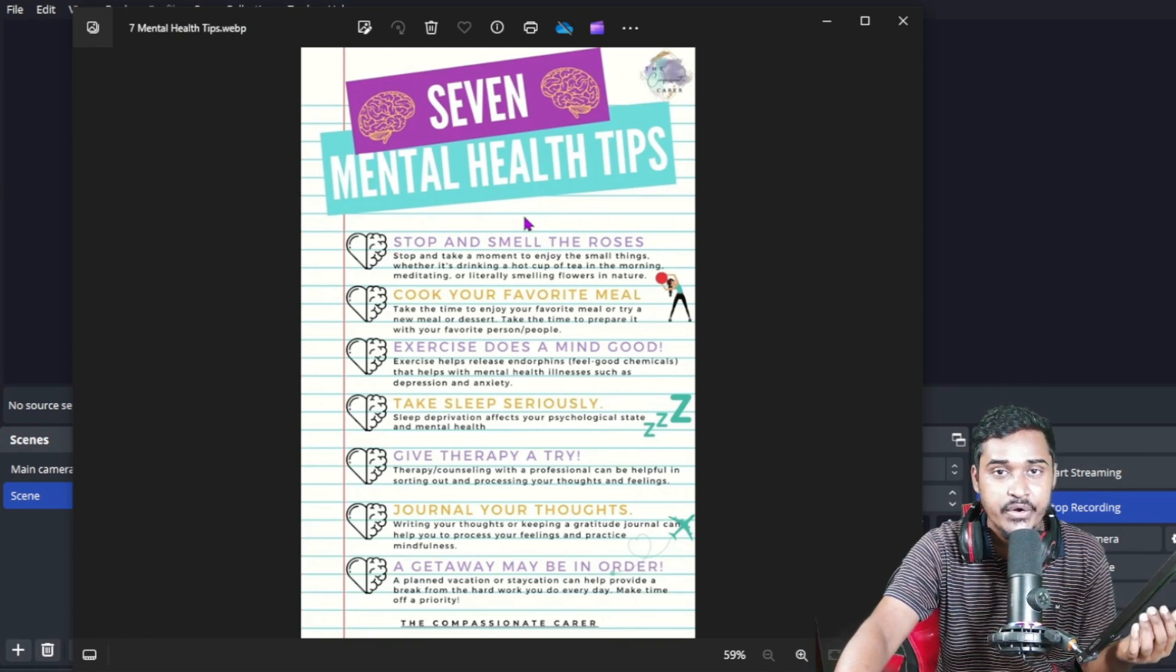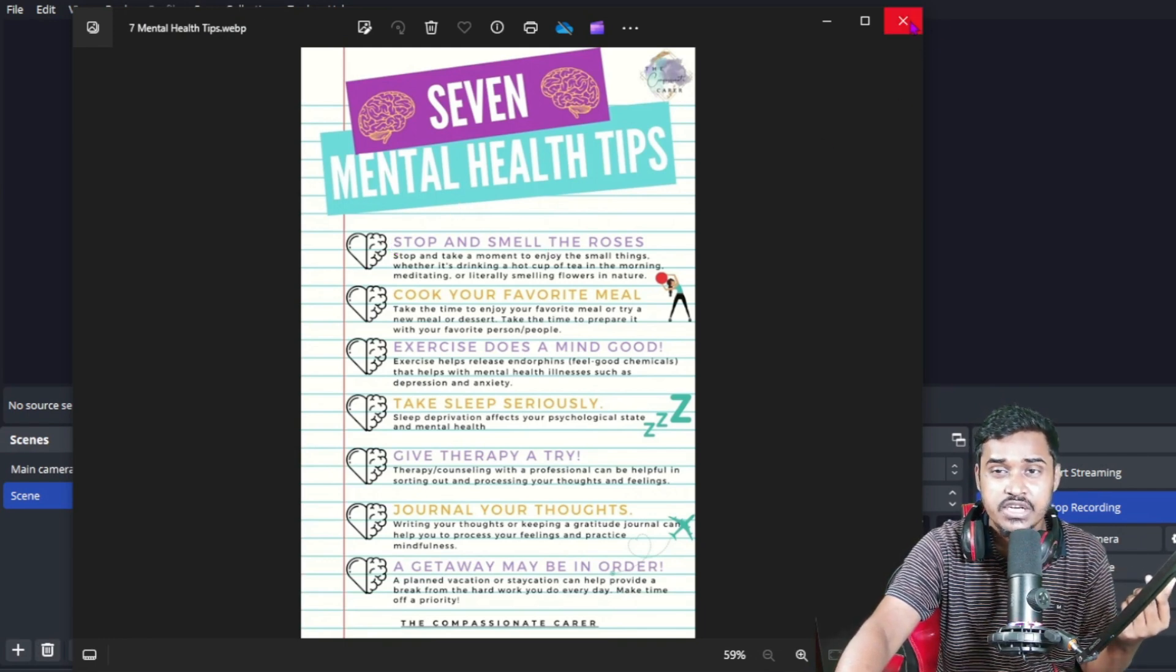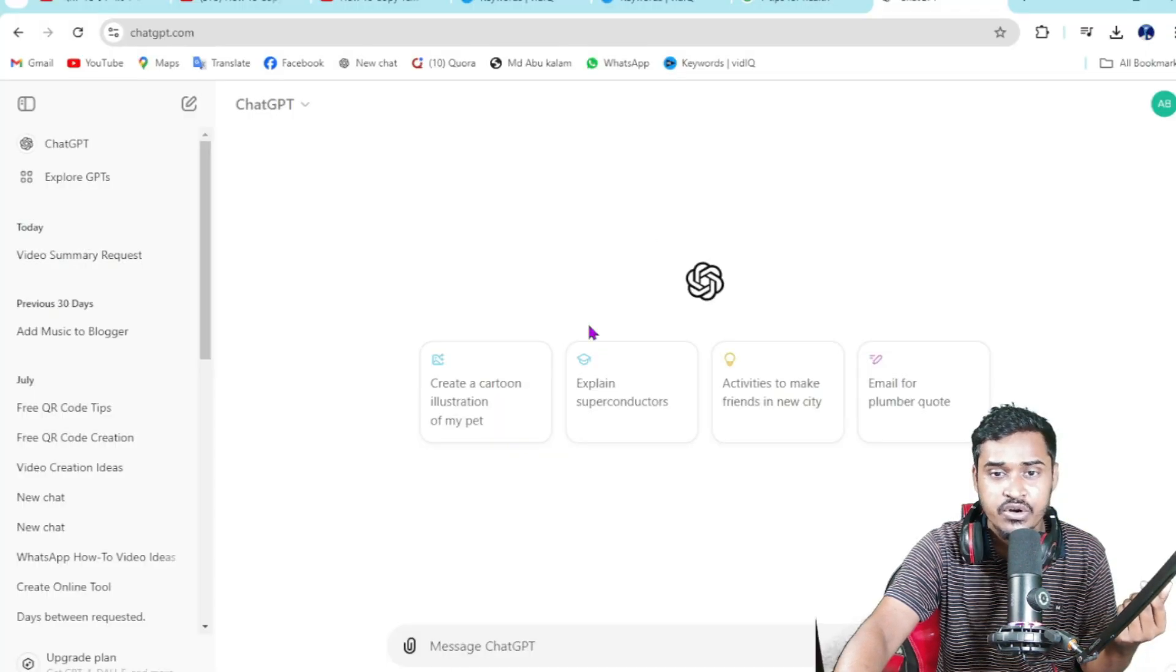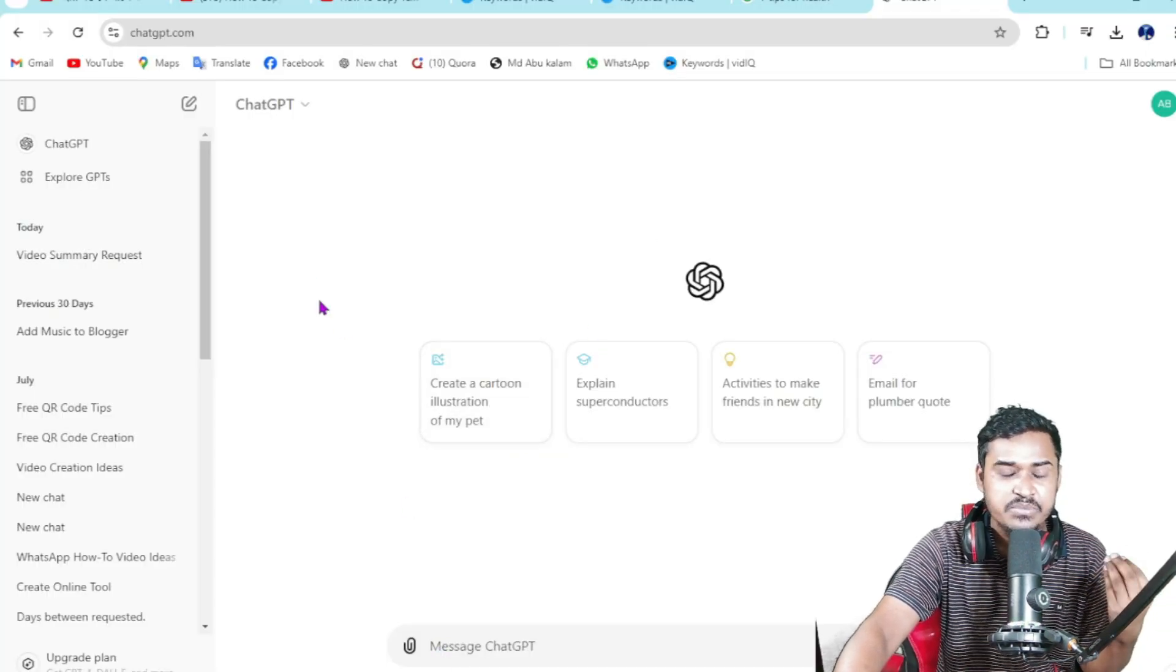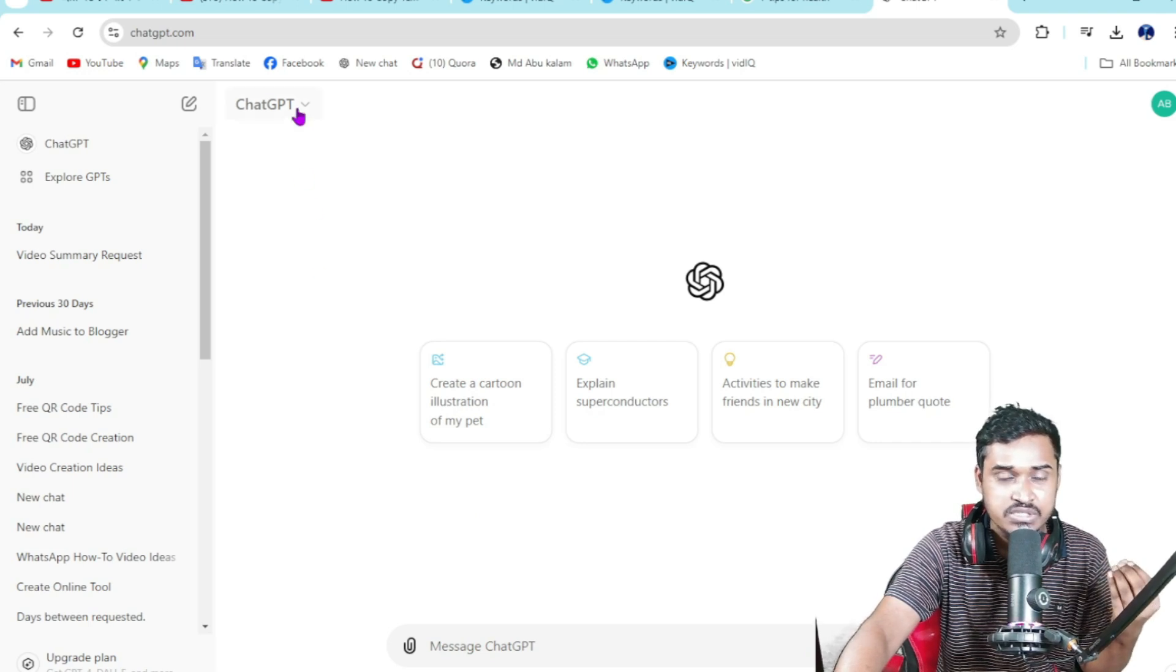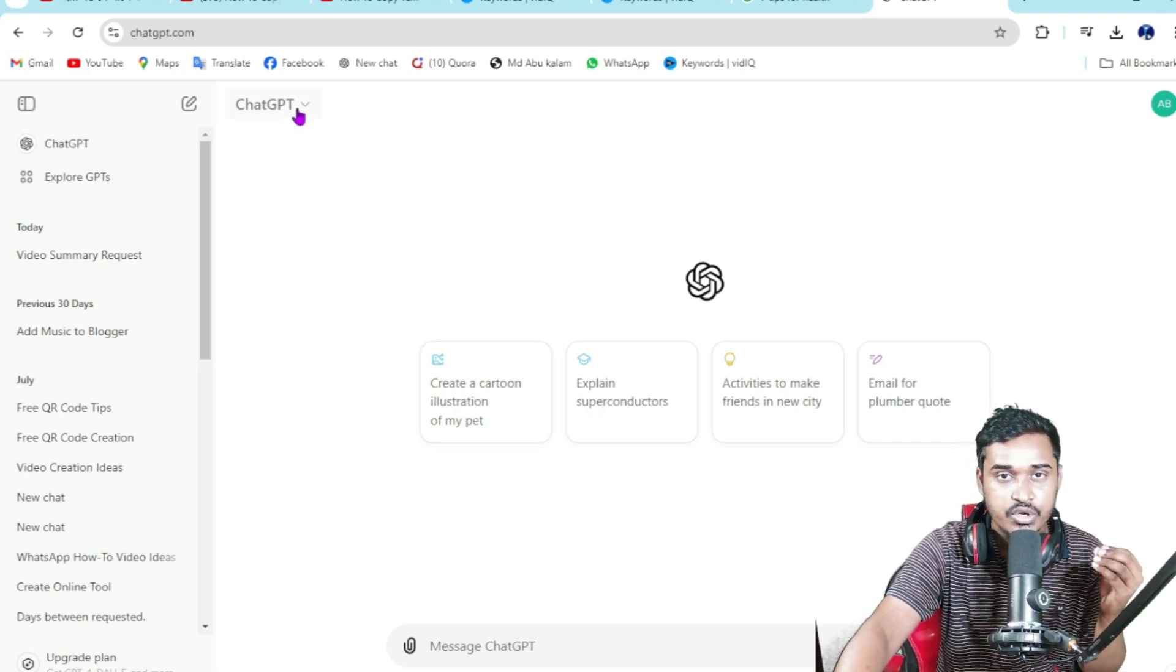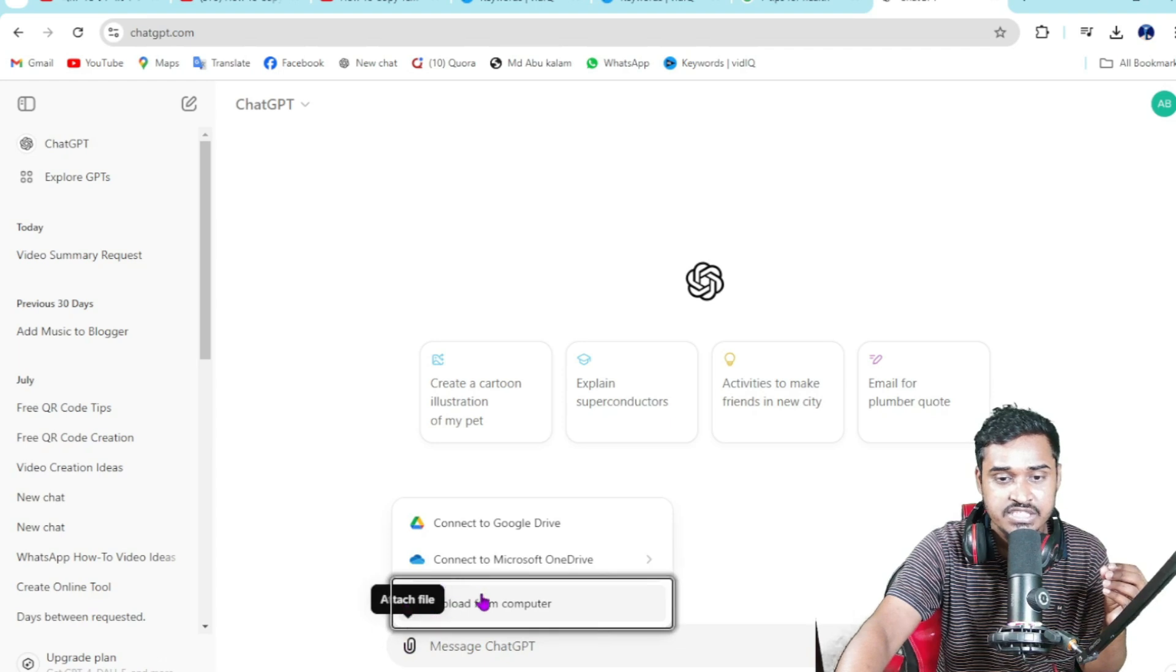So just going to my browser, then click on ChatGPT. If you're a ChatGPT premium user, this is possible doing this way. So just click on this attach file.